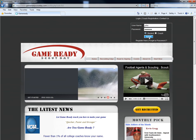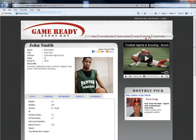This is the front page to your profile. Coaches will have access to see the information you add to these fields, such as your stats, upcoming schedules, pictures and videos, contact information, and academics.